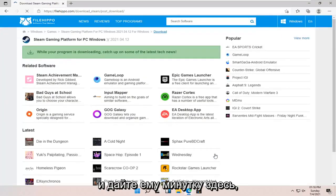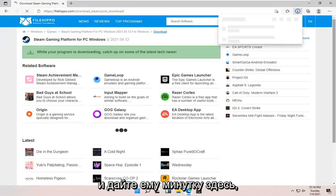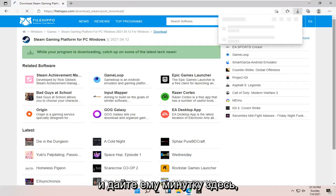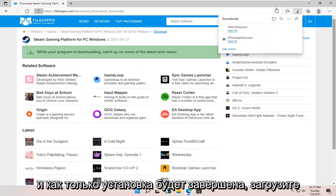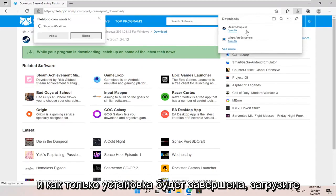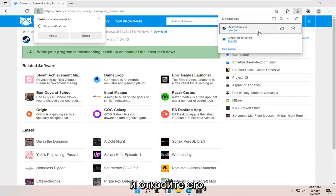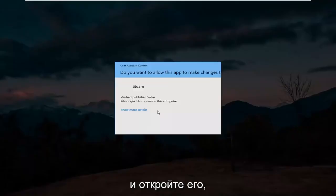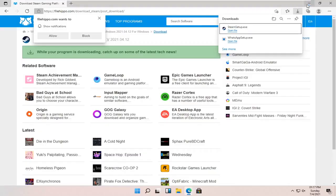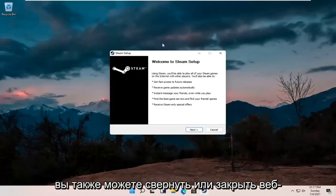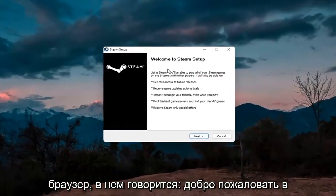Give it a moment here. And once the setup is done downloading, go ahead and open it up. Select yes if you receive a user account control prompt. You can minimize or close out of the web browser too.